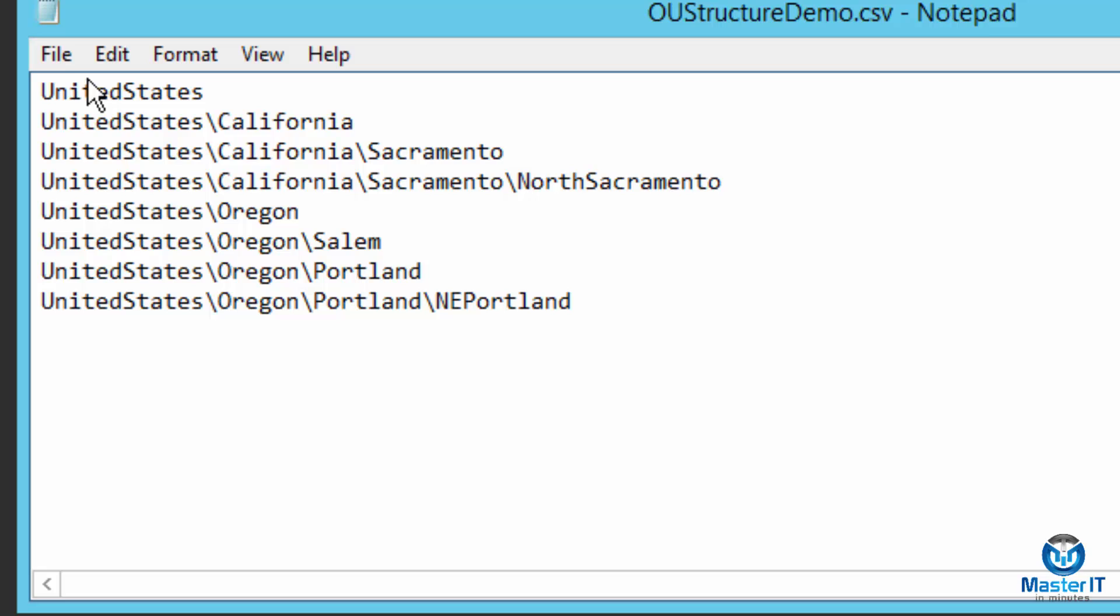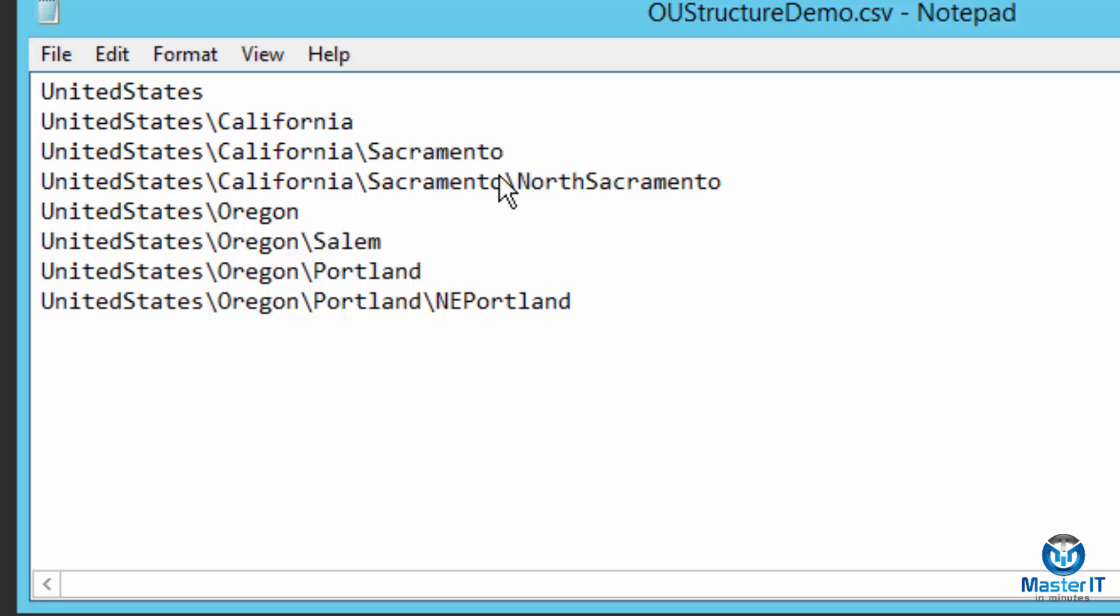So it's going to create an organizational unit for United States. It is going to then nest an organizational unit called California inside United States, one called Sacramento inside California inside United States, one for North Sacramento inside Sacramento inside California inside United States, and then turn around and do it again for the state of Oregon.